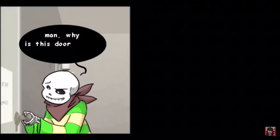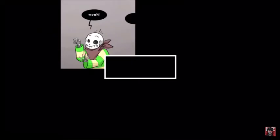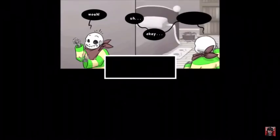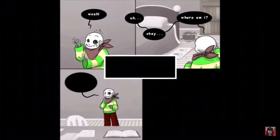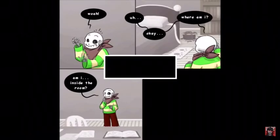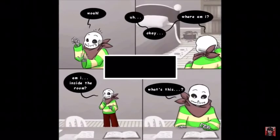Man, why is this door always locked? What's in here anyway? I'm dying to see if it's- Whoa! Okay. Where am I? Am I inside the room? What's this?